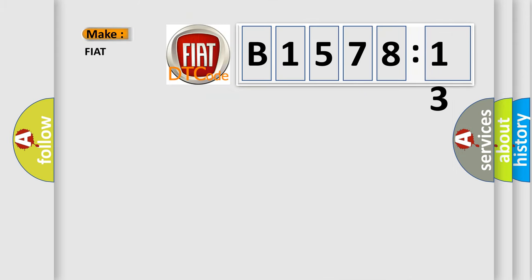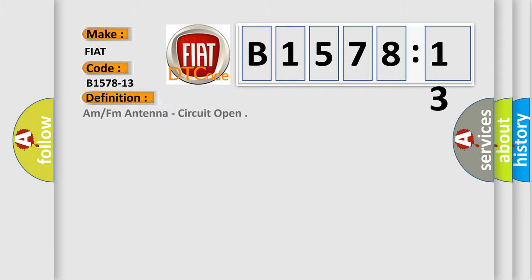So, what does the diagnostic trouble code B1578-13 interpret specifically for FIAT car manufacturers? The basic definition is AM or FM antenna, circuit open.